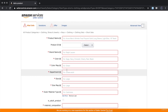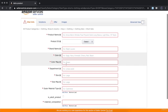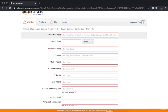We're going to go ahead and sell in the Clothing, Shoes and Jewelry department. Once you choose what you want to sell, you're going to be taken to a dashboard where you'll put the specifics of your product. Start off with your product name — make sure you add some SEO keywords into your product name to help it be better searched.